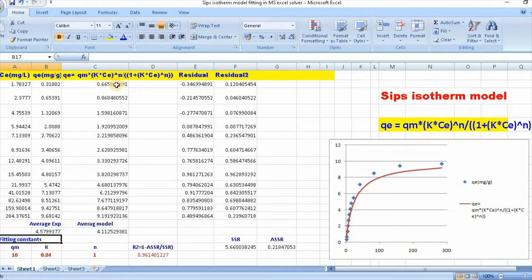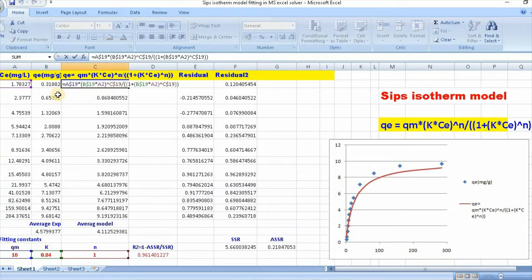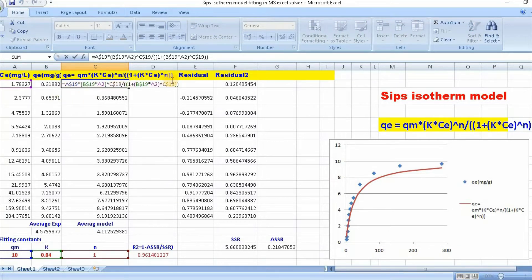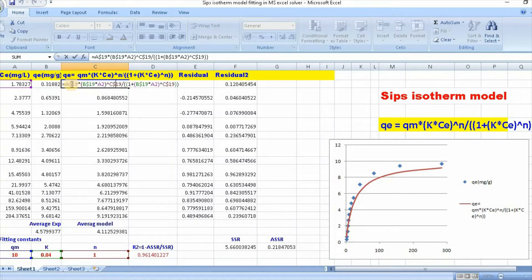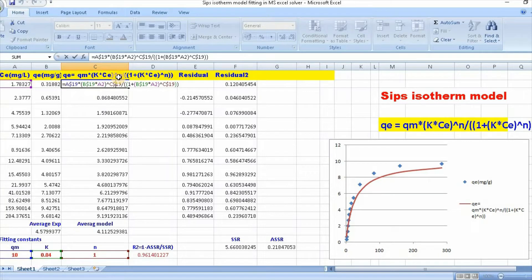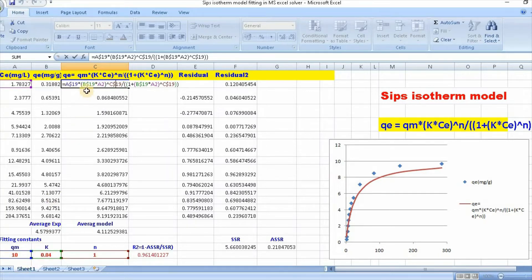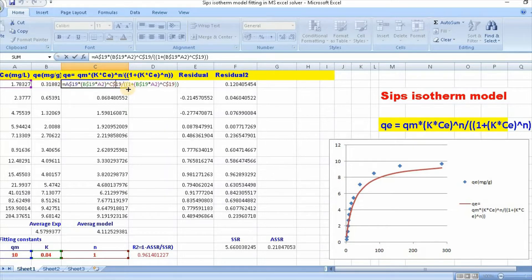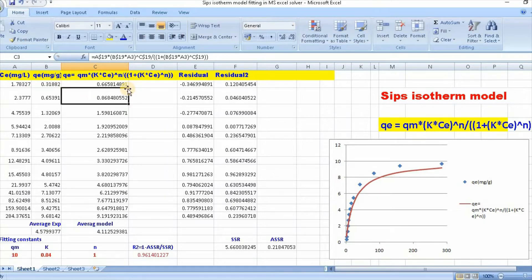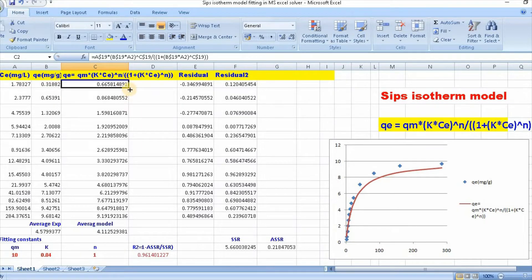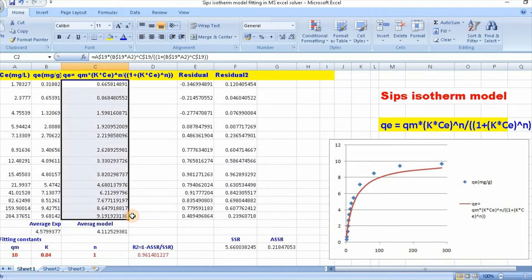Then you need to write this function here. Put the function here, and you need to put dollar sign because qm, k, and n are constant. So before these three values, you need to put dollar sign. After writing this, just click enter, then scroll down.